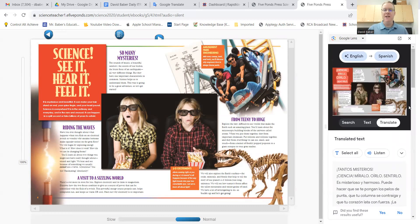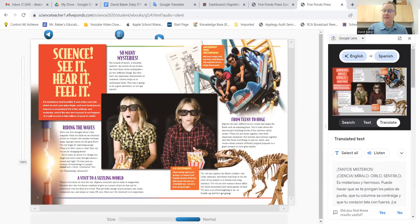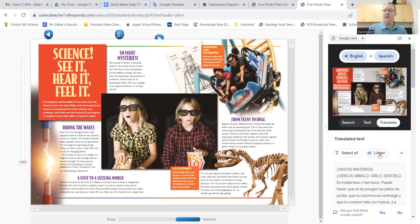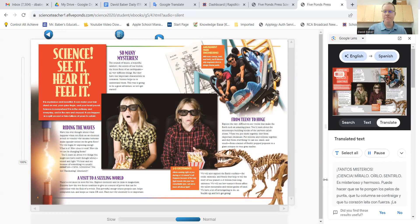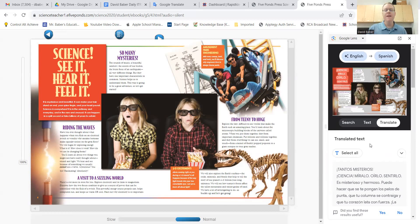Now, I mentioned that it has a text-to-speech built in. So if you click Listen right here, you can see that it reads back to you the translated text.